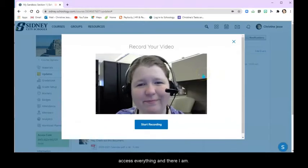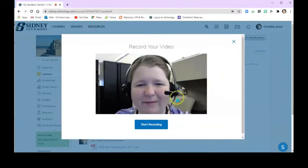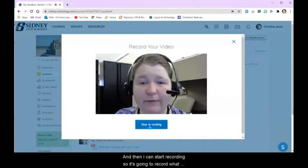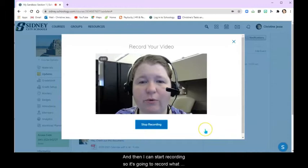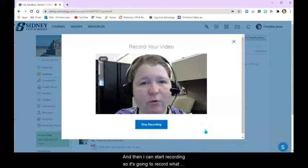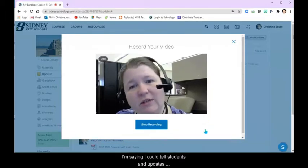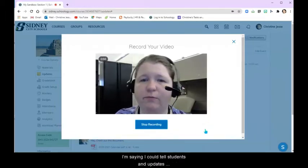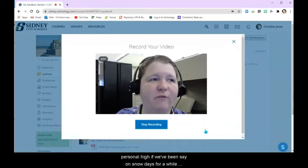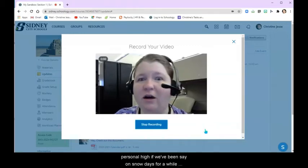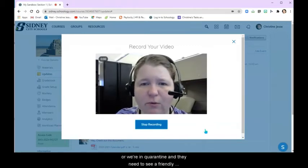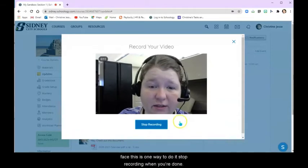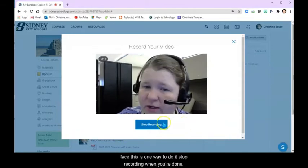And there I am. And then I can start recording. So it's going to record what I'm saying. I could tell students updates, personal hi, if we've been say on snow days for a while or we're in quarantine and they need to see a friendly face. This is one way to do it.